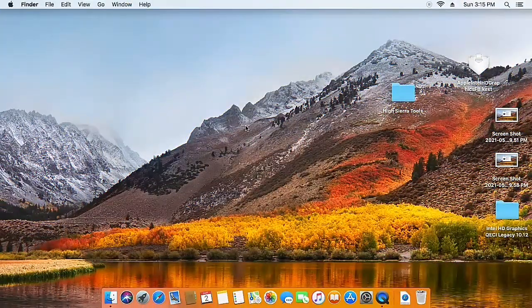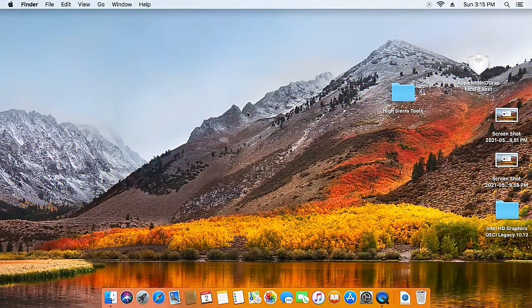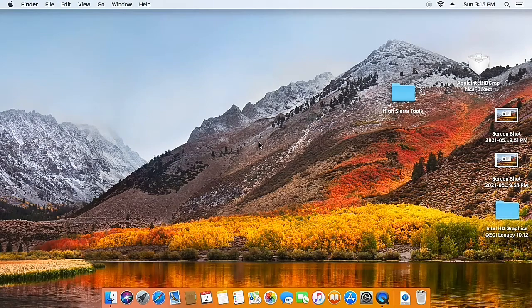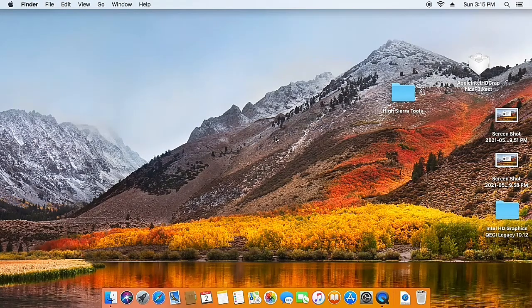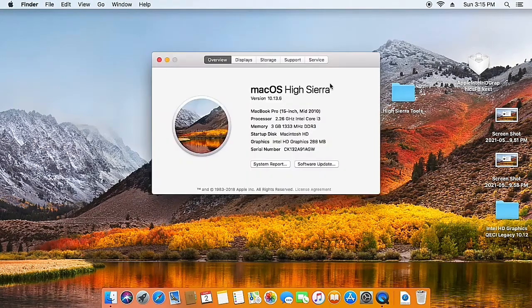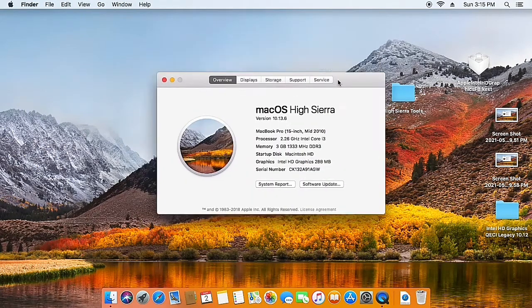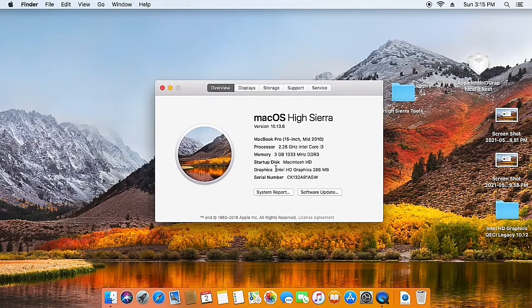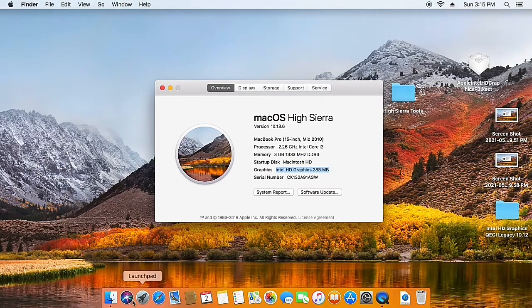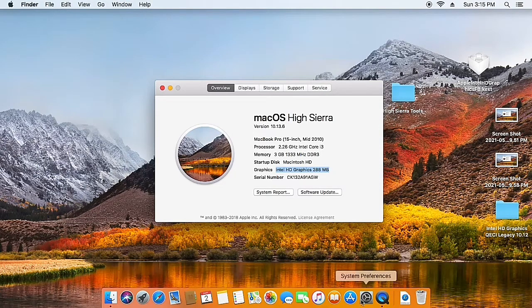Now we have our system restarted and you can see we have a fully transparent dock and menu bar. Let's go to About This Mac, and here we have the Intel HD Graphics 288 mix. So we have full graphics acceleration enabled on macOS High Sierra.